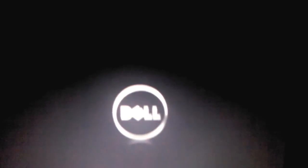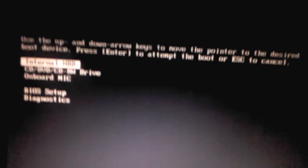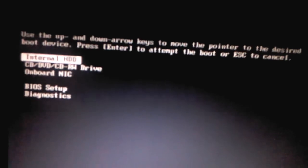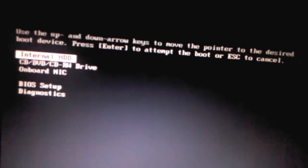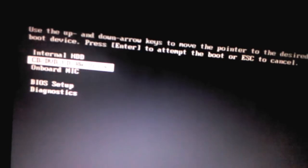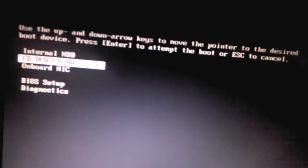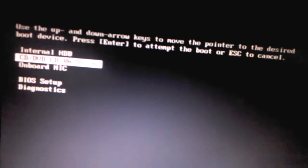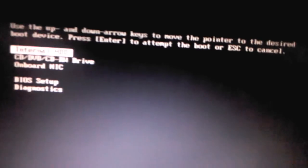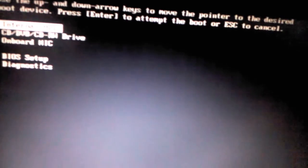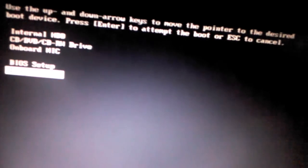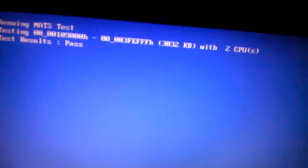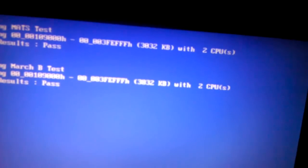When it reboots, I'll do F12, and that'll pull up the boot menu where it wants to boot. I currently don't have a CD to reinstall Windows or anything. I've tried the diagnostics tools and everything, passed most of them.